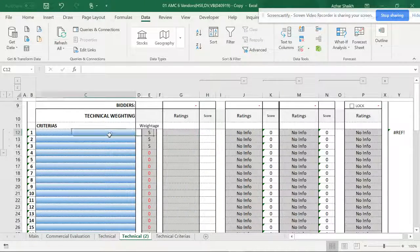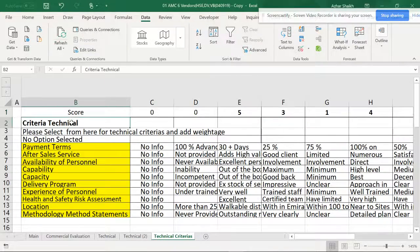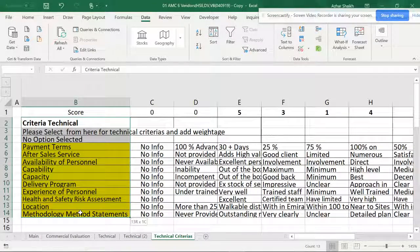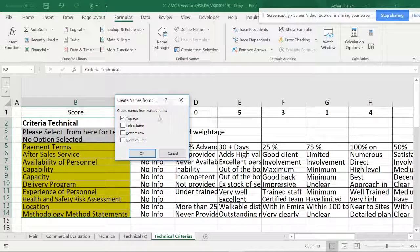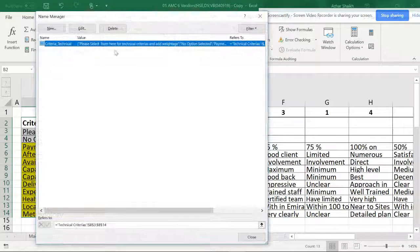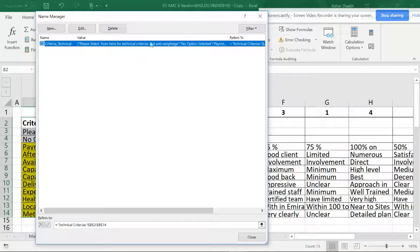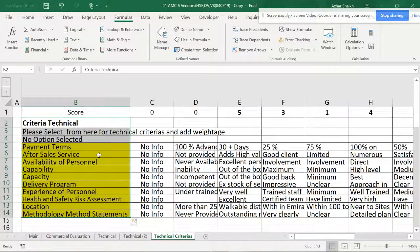To start, we need to create a main criteria. I'm going to select the general criteria from here, go to Formulas, and click 'Create from Selection' using the top row. This creates a named range called 'general criteria.' Now I can add a new criteria from here.